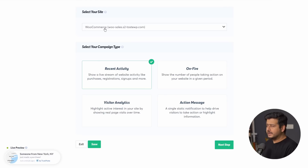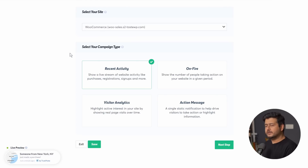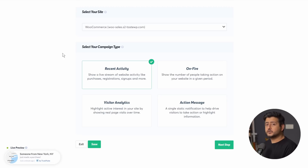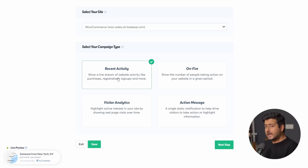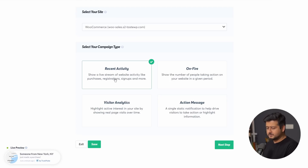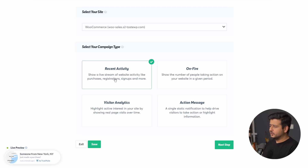The correct site is already connected. Now select your campaign type — this is an interesting decision. What kind of notifications do you want to show using Trust Pulse? The first is Recent Activity, which shows a live stream of website activities: orders being placed, people visiting pages, clicking buttons, submitting forms, registrations, signups — everything will be used as notifications. When you click Recent Activity, the notification preview on the bottom left shows what to expect, like someone from New York just purchasing some shoes.